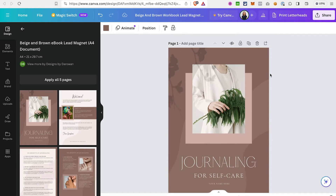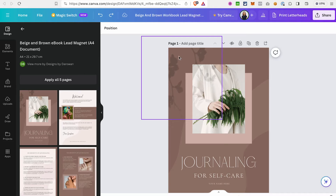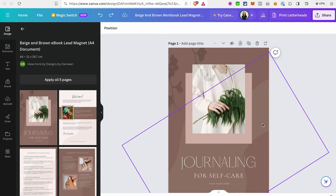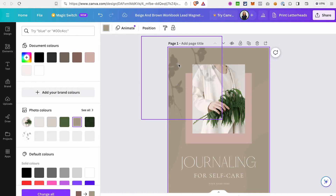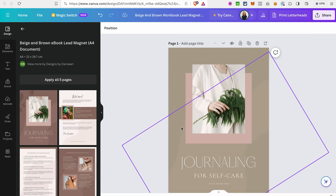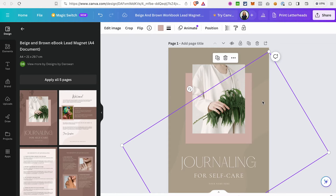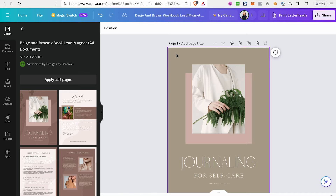Let's say we want to change the background of this page. The background consists of multiple elements — a photo, some color, and other elements. If you want just a solid color, you don't need the image or graphics — just click on them and use the delete icon to remove them. Then you can select just a solid color for your background.